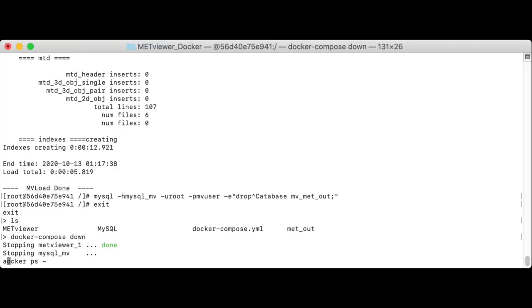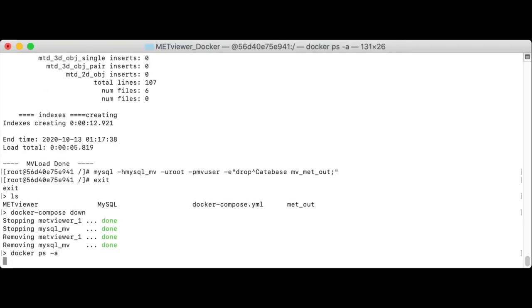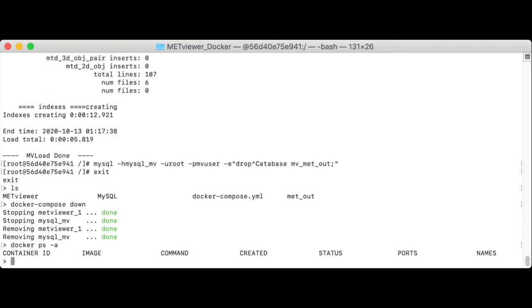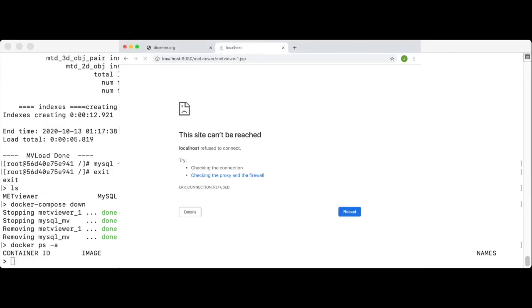And see that the met viewer and MySQL containers are now gone. Going back up to check the web browser, I'll just refresh this. You see that the met viewer GUI is no longer available.